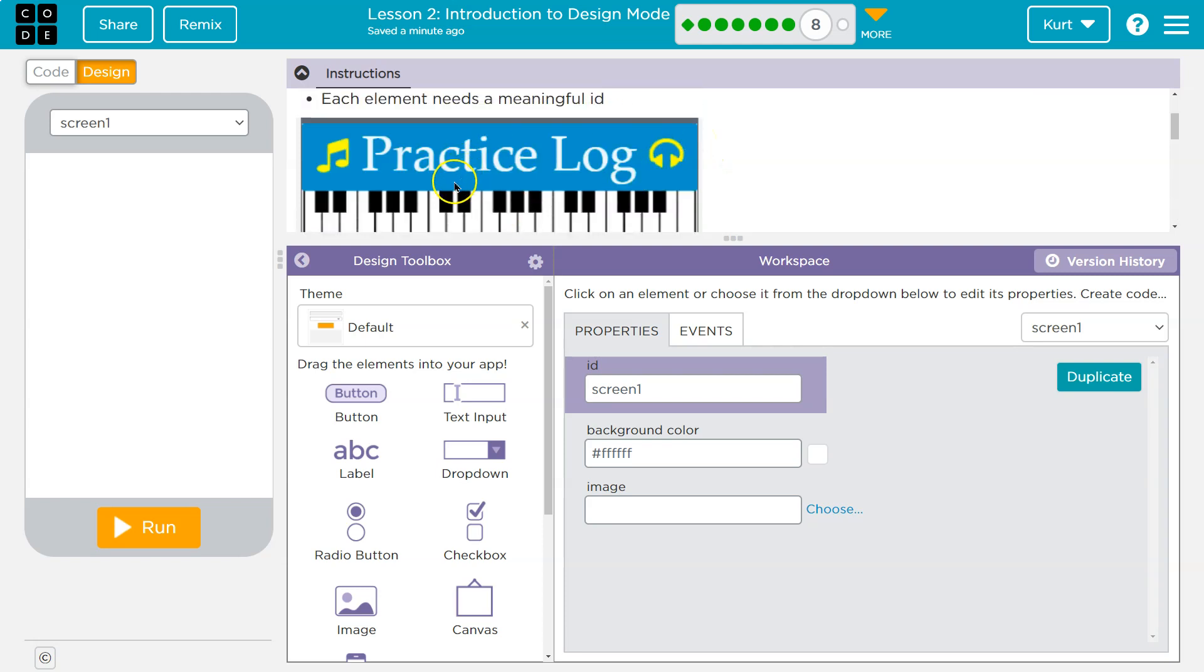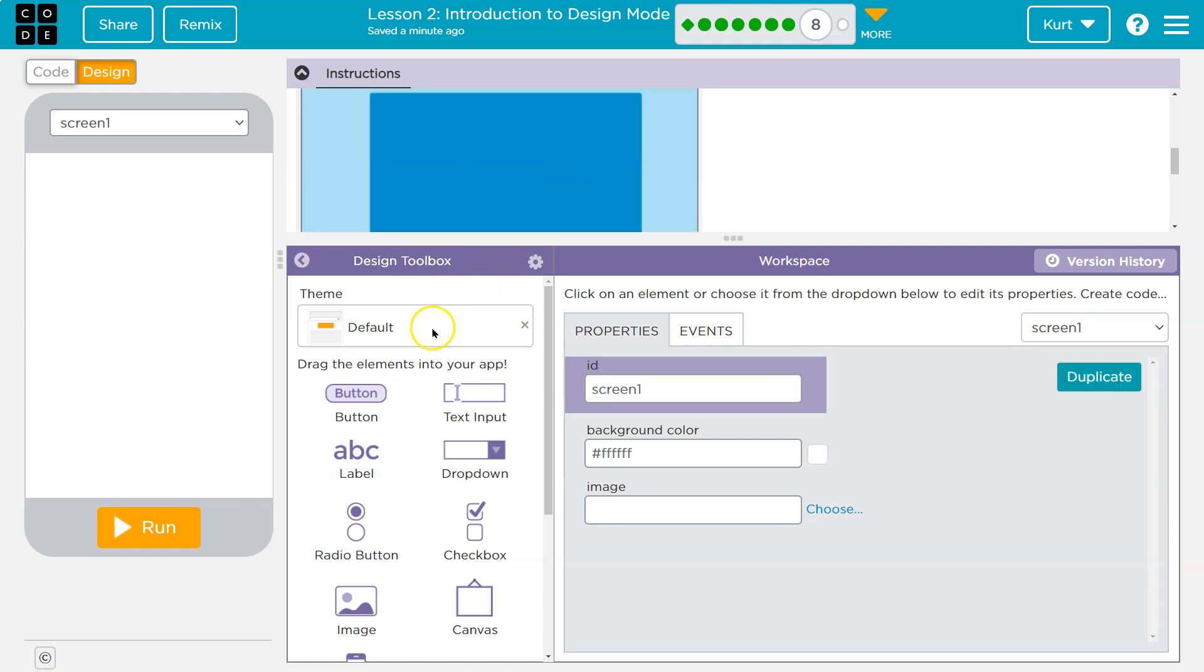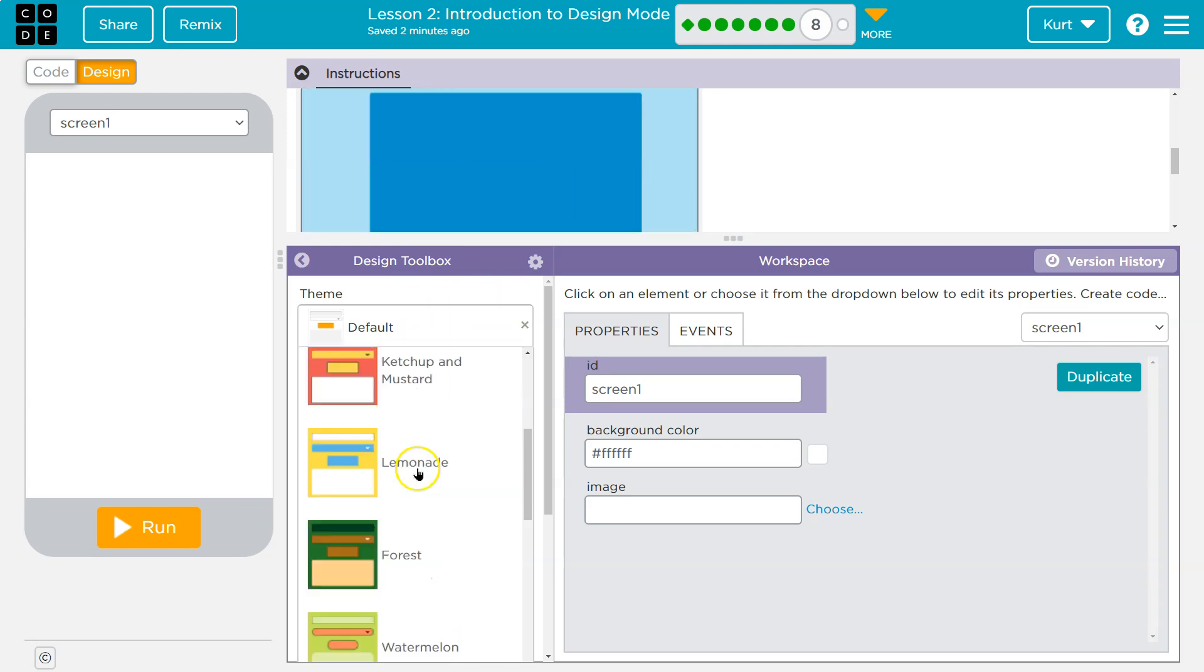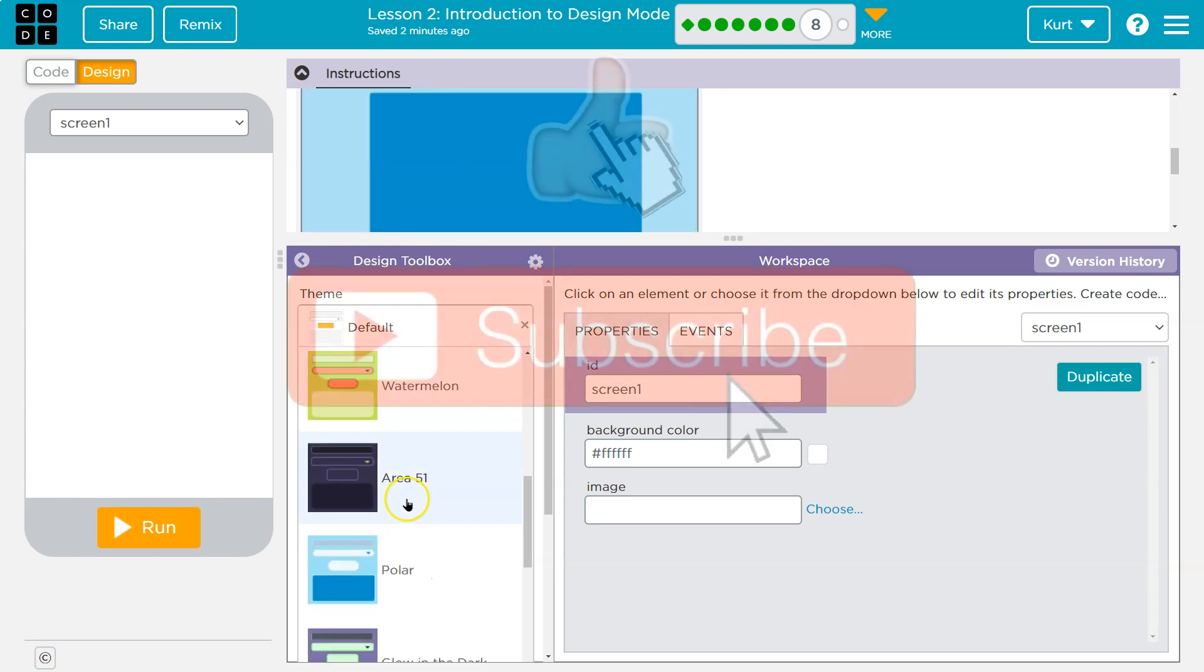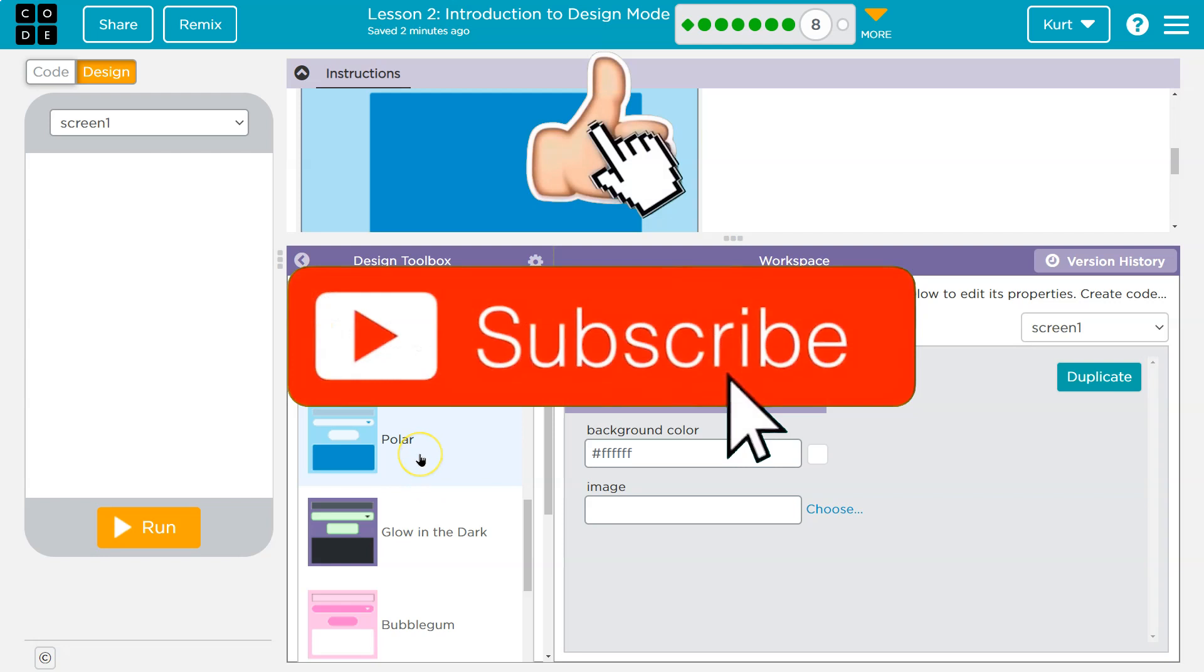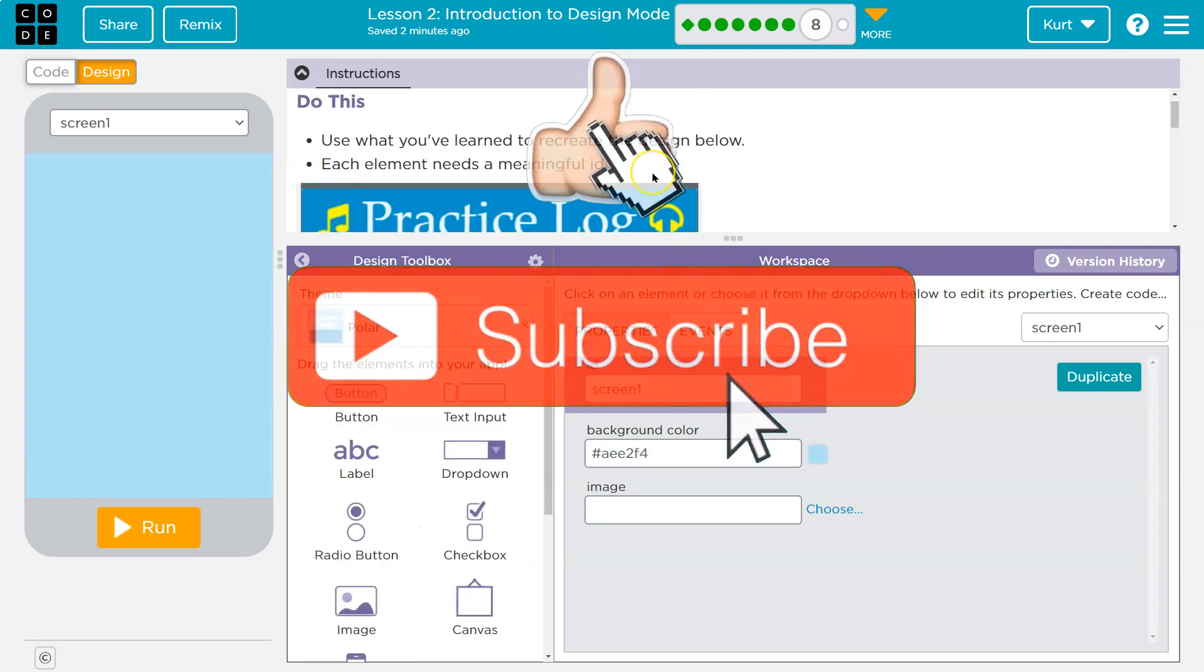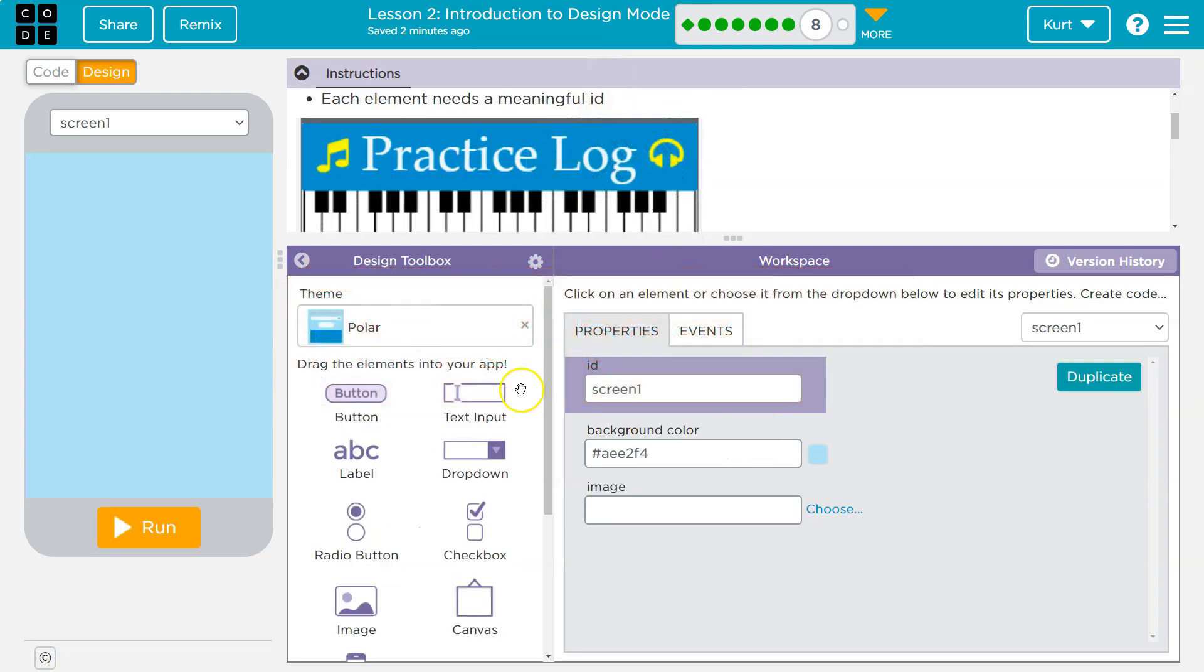So it looks like they probably have a theme here. Let's see if I can match that background color by any of the preset themes. Polar maybe? Just take a look. Yeah, that looks right. I might change my mind, but I think that's right.